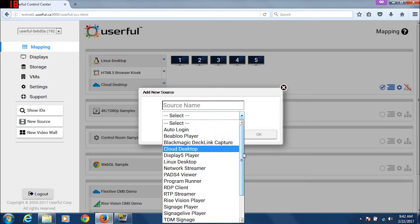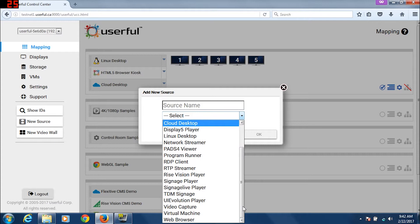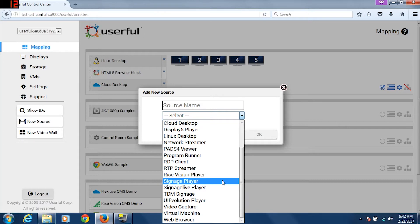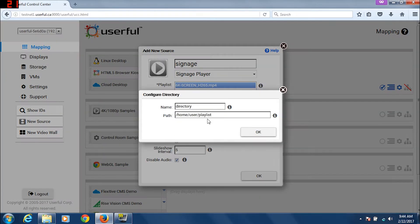Note that here you can see some of the other sources we were talking about. Managed content includes content from one of our integrated content management systems, or CMSs, for digital signage. We also support uploading content directly to the hard drive, which is actually the way to get the highest resolution content onto a video wall. Upload the video directly to the hard drive and add as many videos or still images as needed, and play them in a loop.